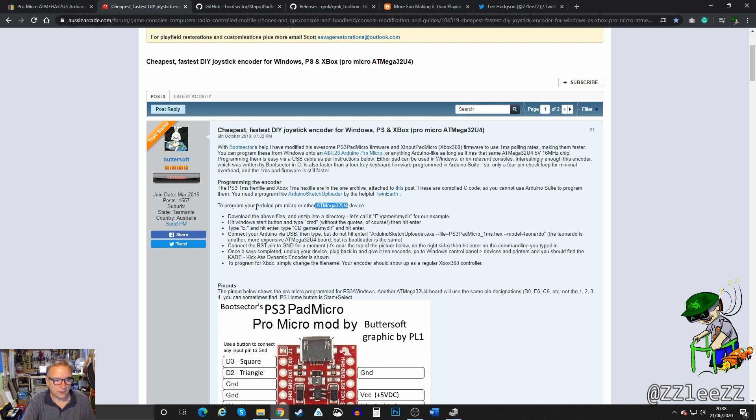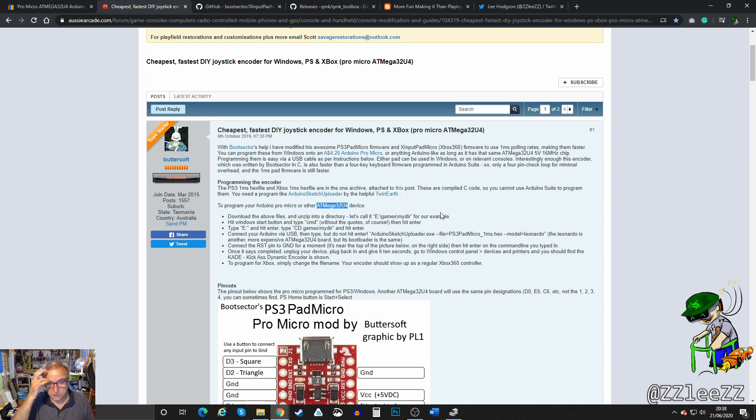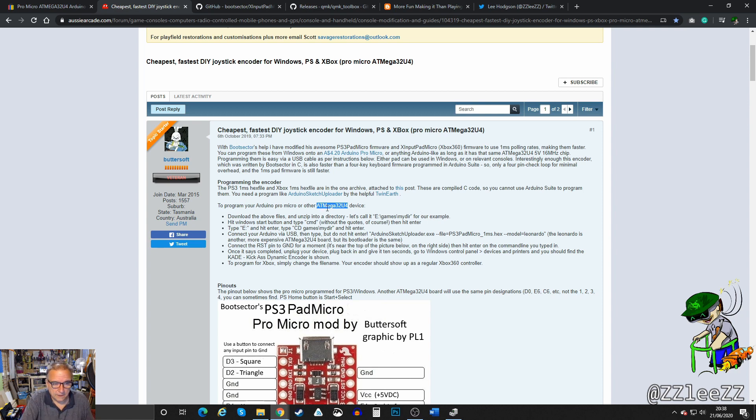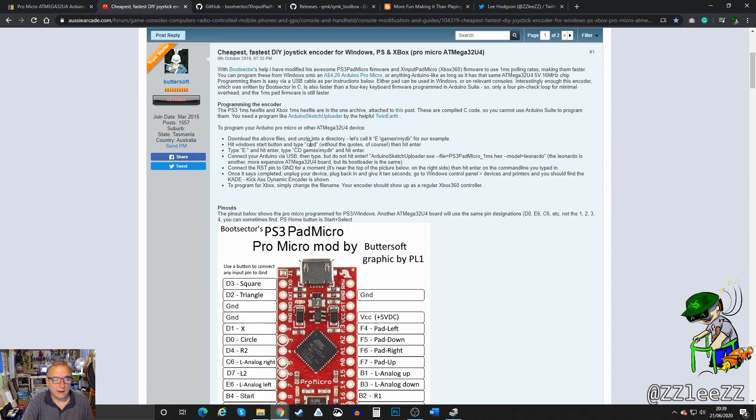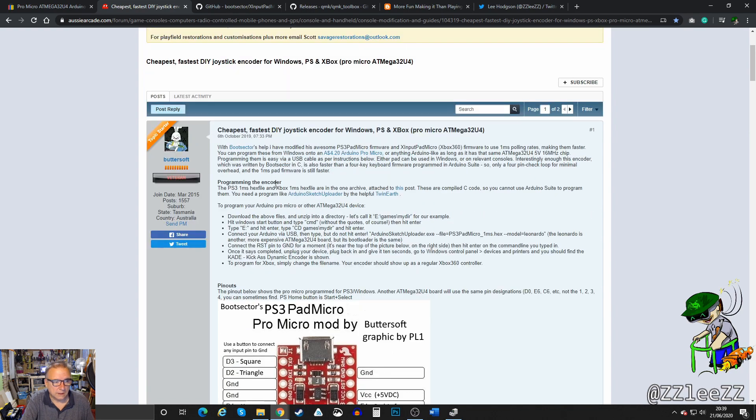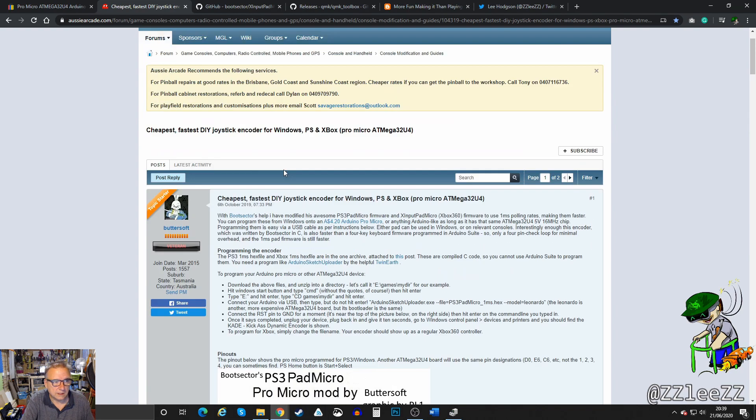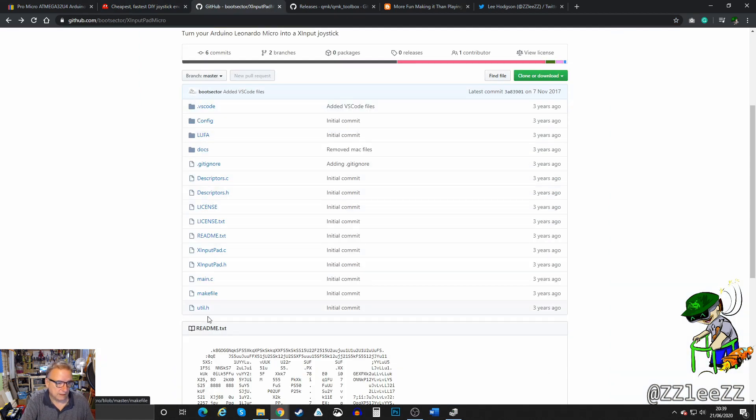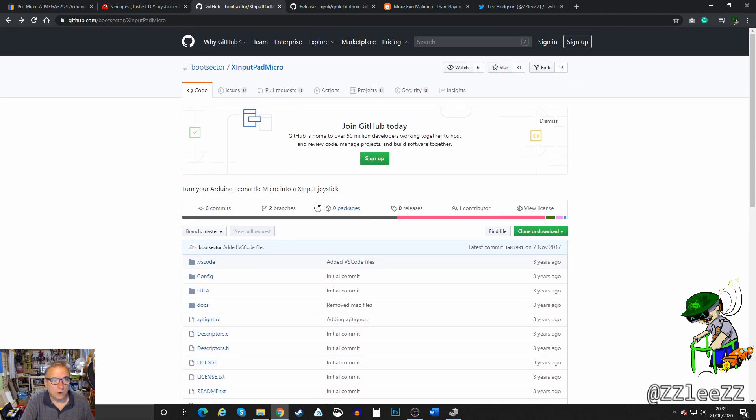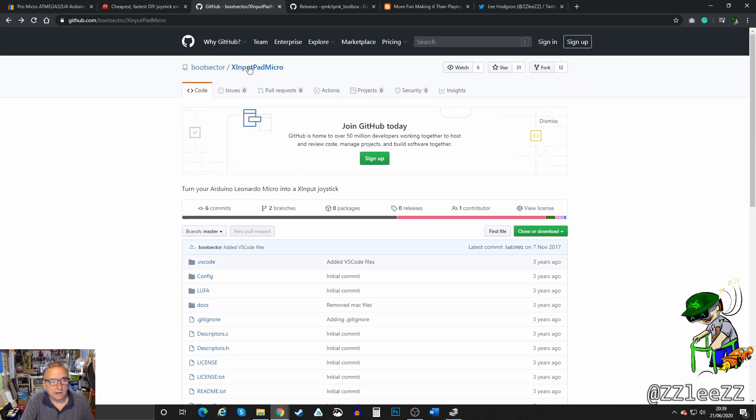To program your Arduino Pro Micro or other ATMEGA 32U4 device, I've played around with my Arduino a very small amount. This is the most I've done with Arduino. I don't know how to program them. I'm just basically following this guide and using their results.